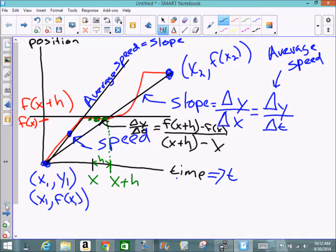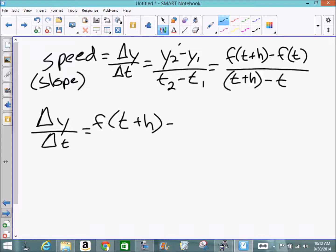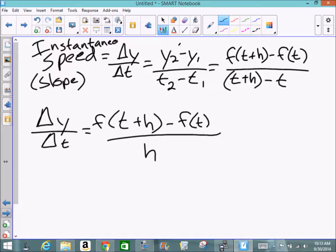Writing this in function notation, the numerator becomes f(t+h) minus f(t), and the denominator becomes (t+h) minus t. When simplified, the t's cancel, leaving f(t+h) minus f(t) all over h. This could give the instantaneous speed at a specific point if we could make h equal zero — but we can't plug zero into the denominator because that would make the fraction undefined.